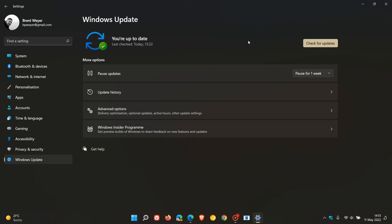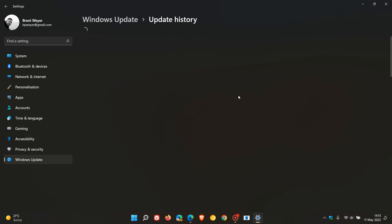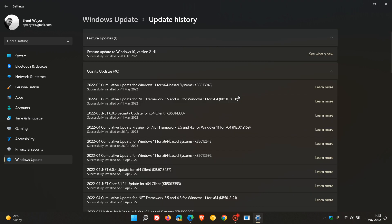Once your device has been rebooted, you can head to Update History, where the update will be listed under Quality Updates: Cumulative Update for Windows 11 KB5013943.